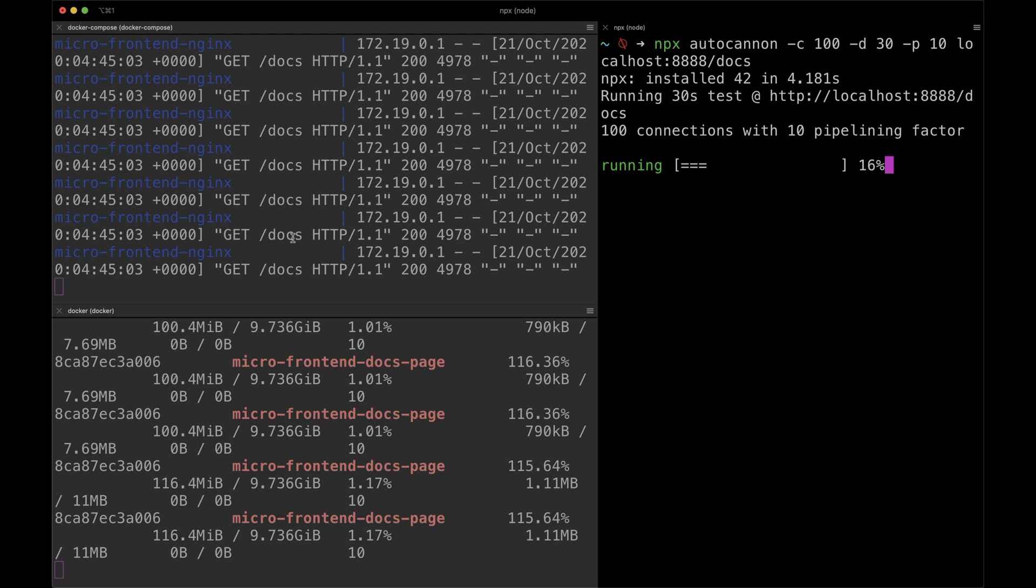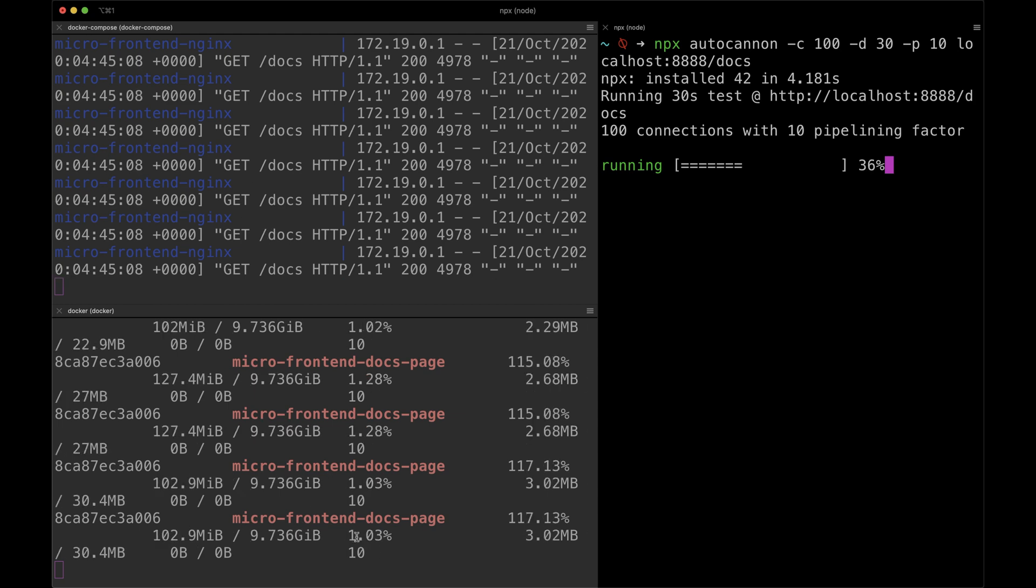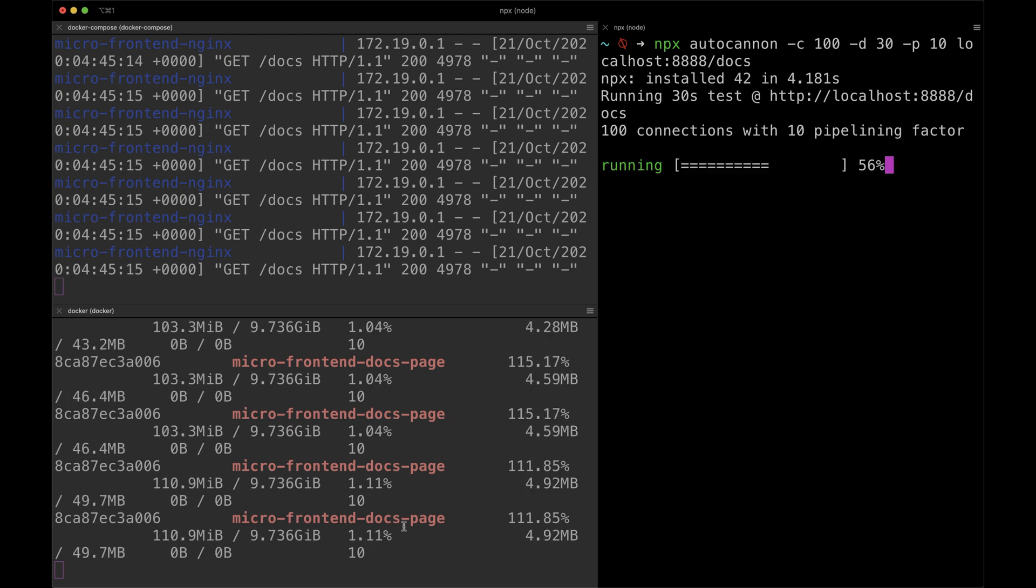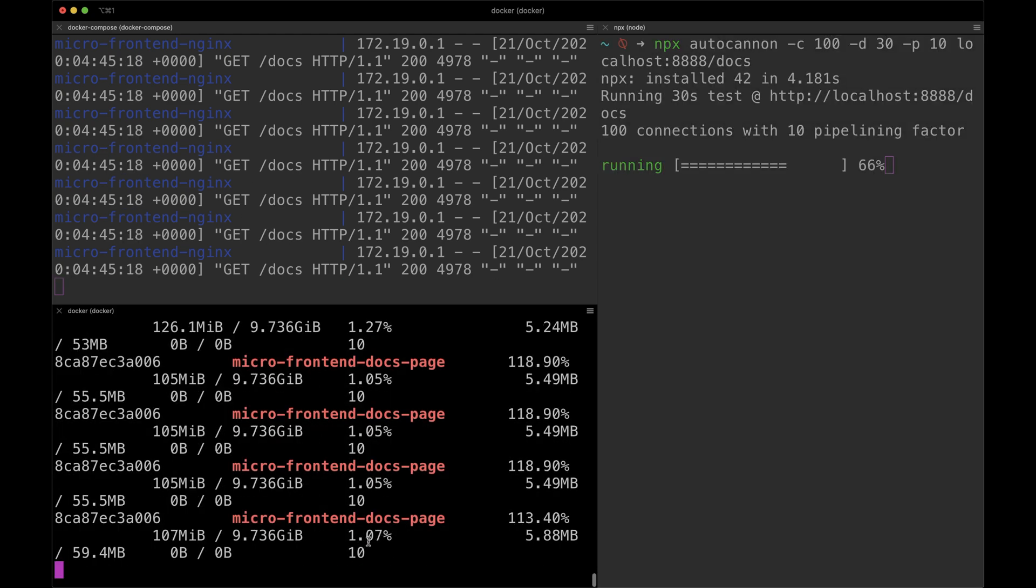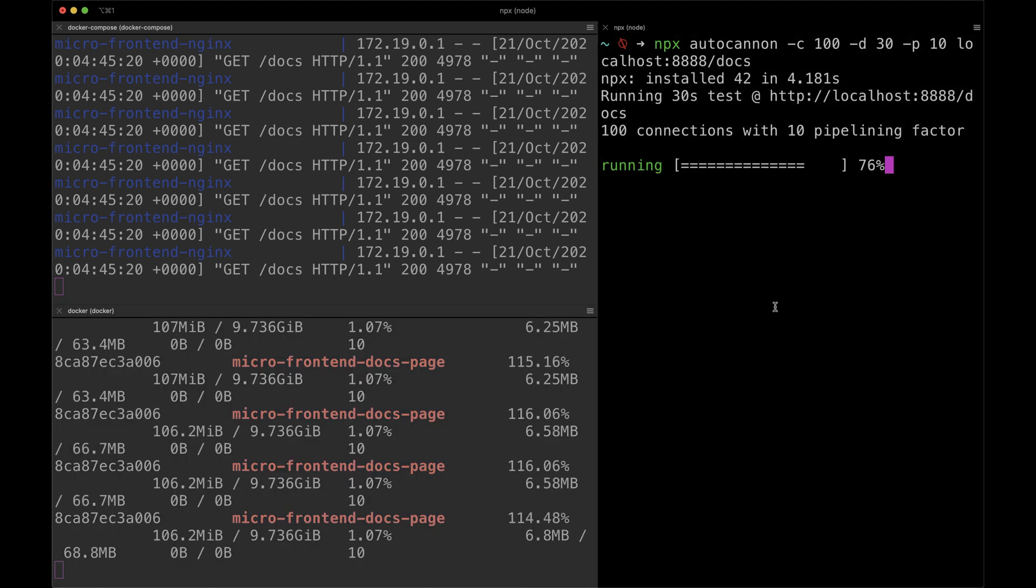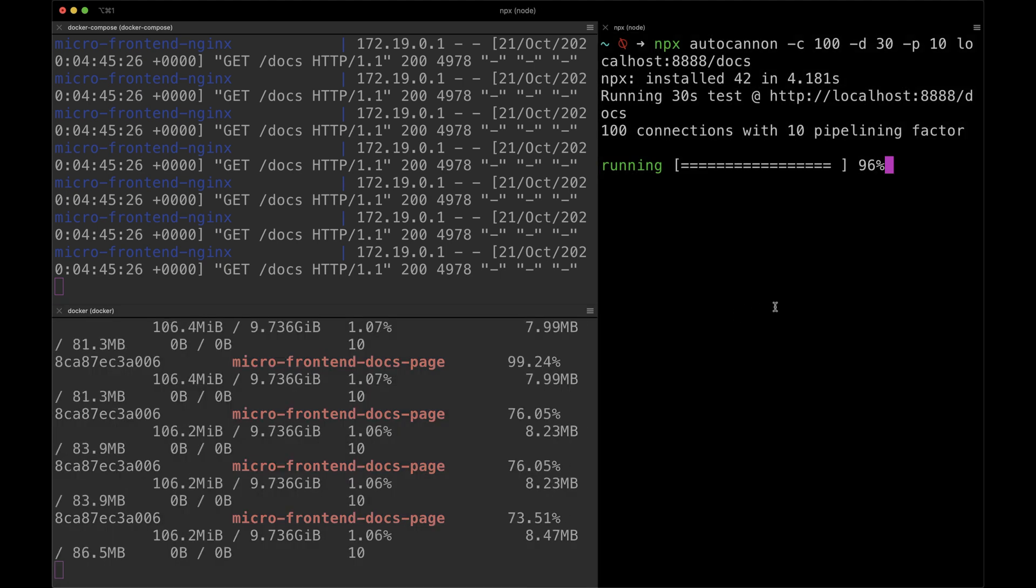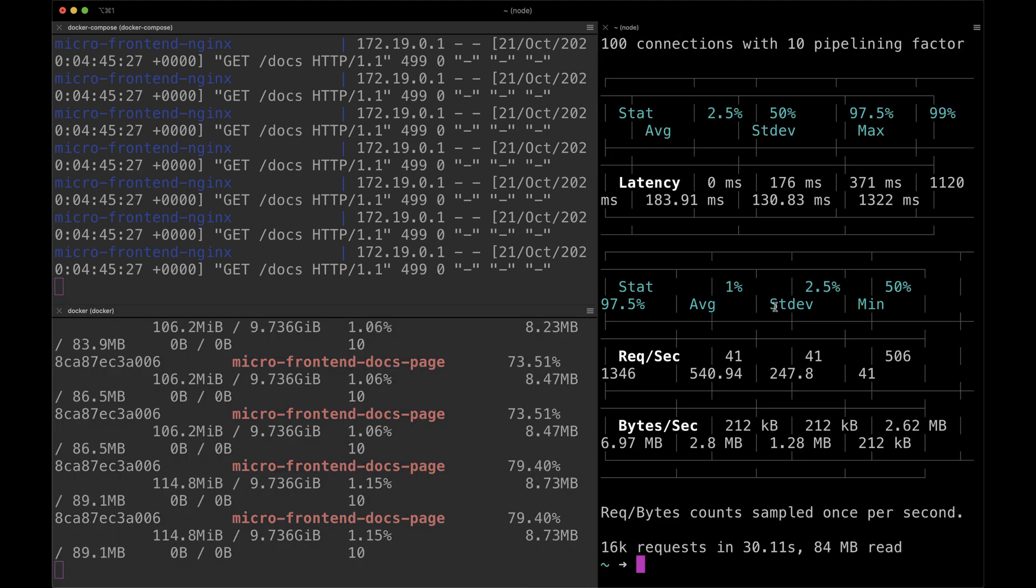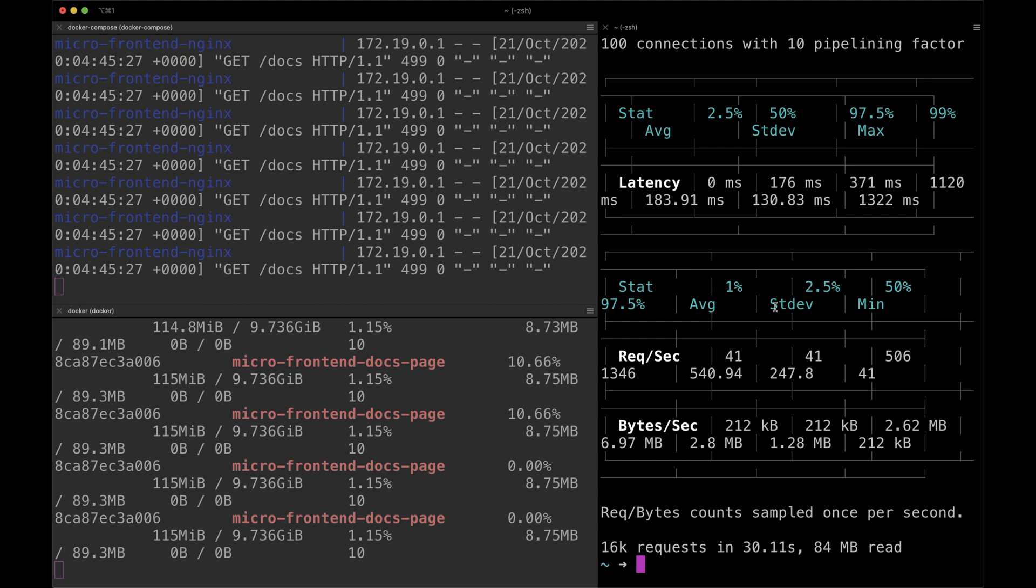For this test, you'll be using a package called AutoCannon. This package can simulate high traffic in your application by creating requests based on your configuration. Let's see how it works.